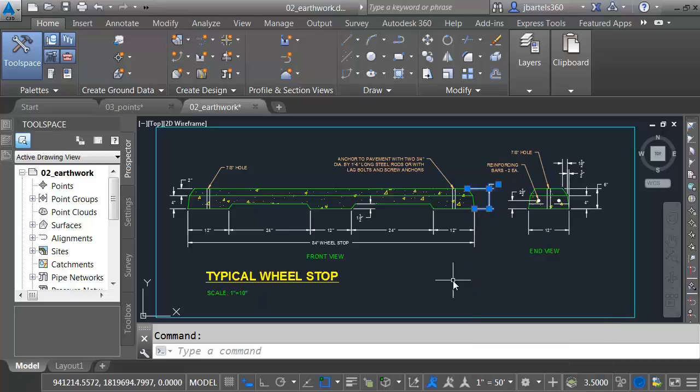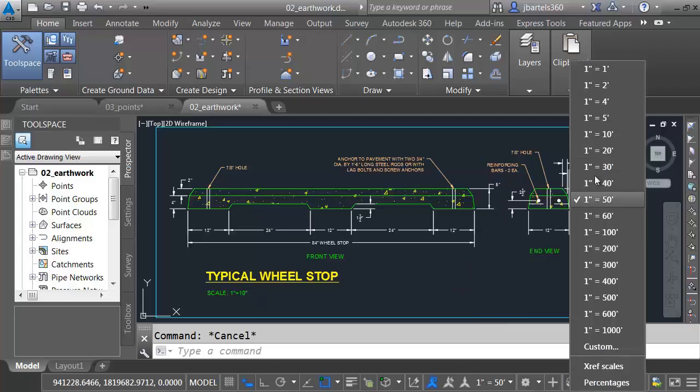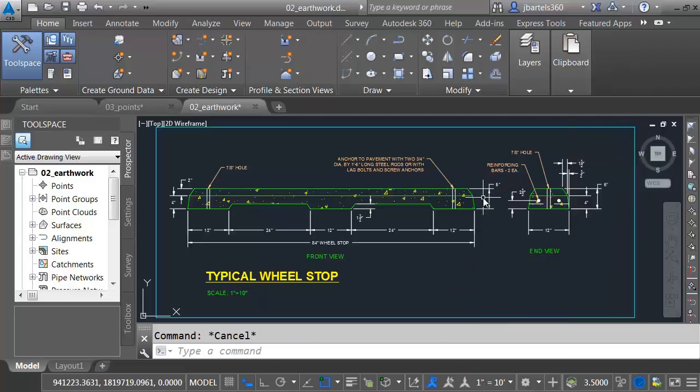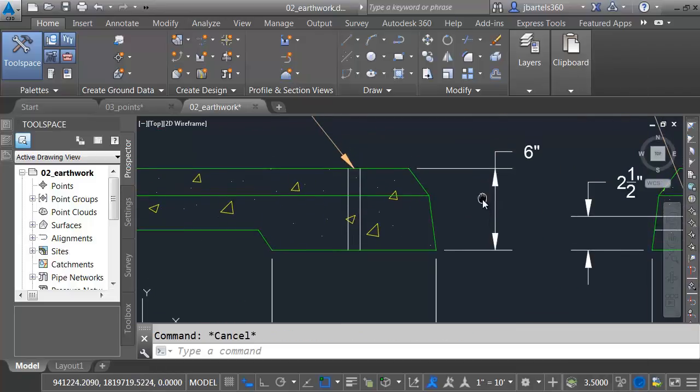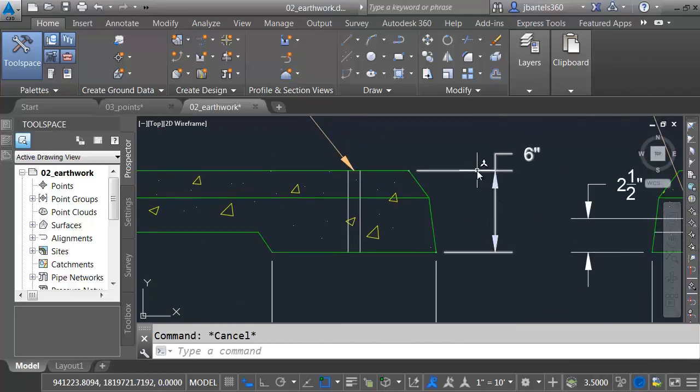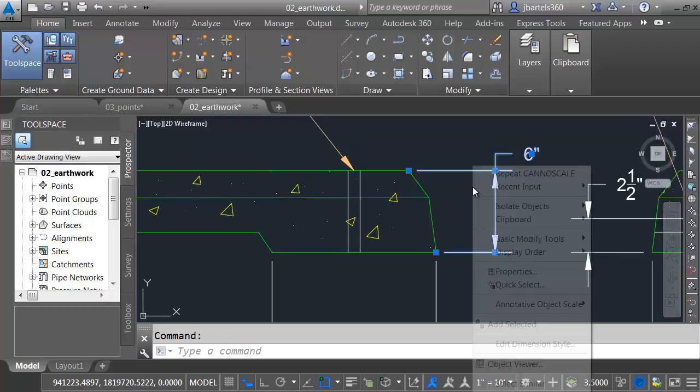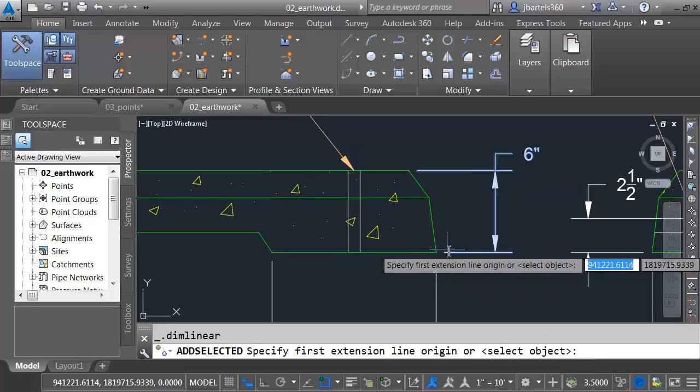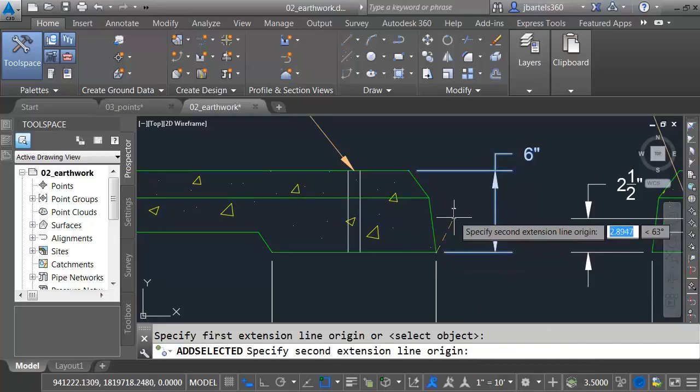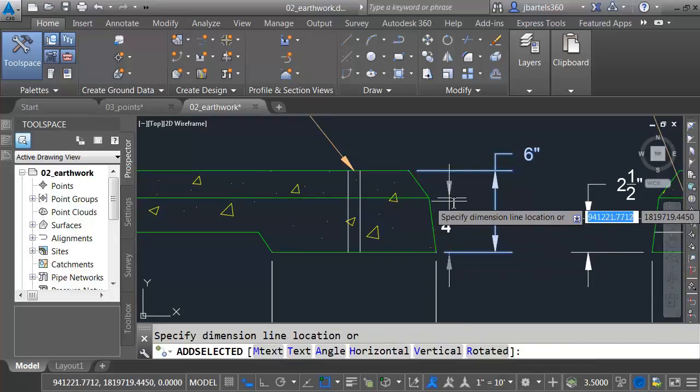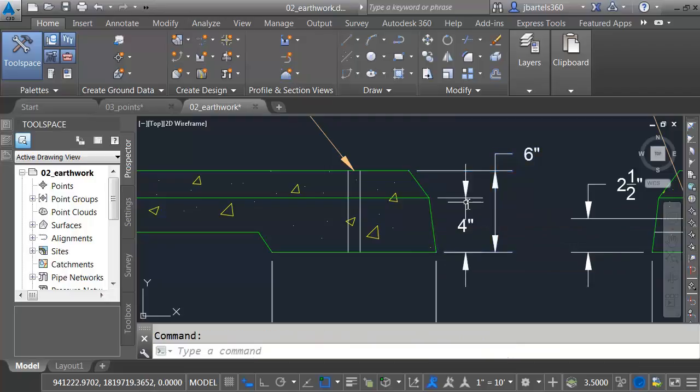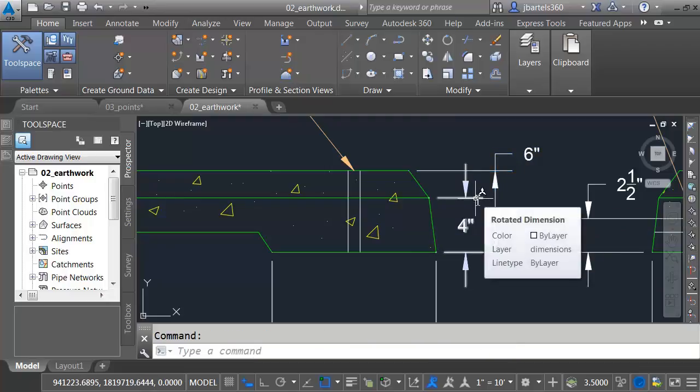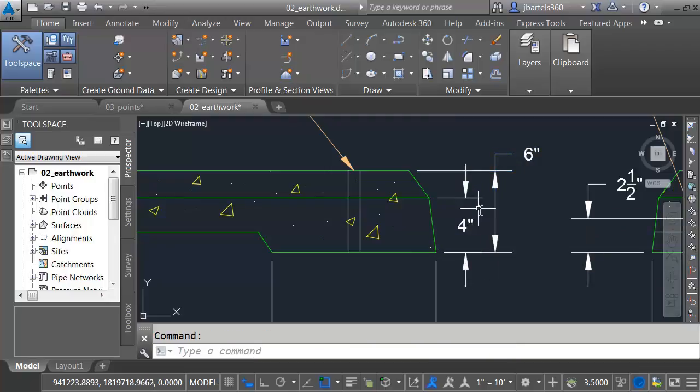Now, before I create a new dimension, let me press Escape. I'm going to change my annotation scale here. There we go. Let's zoom in on this dimension. I'll select it. Right-click. I'll choose Add Selected. And I would like to create a dimension right here. This dimension is on the same layer using the same dimension style, even if those settings aren't current at the time.